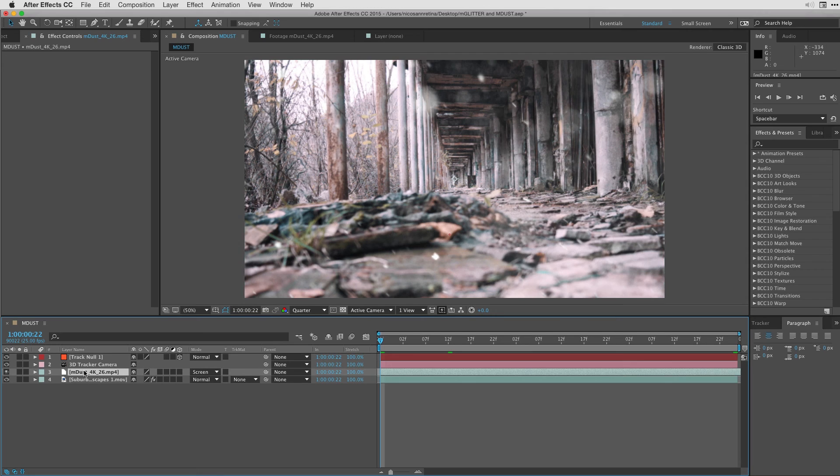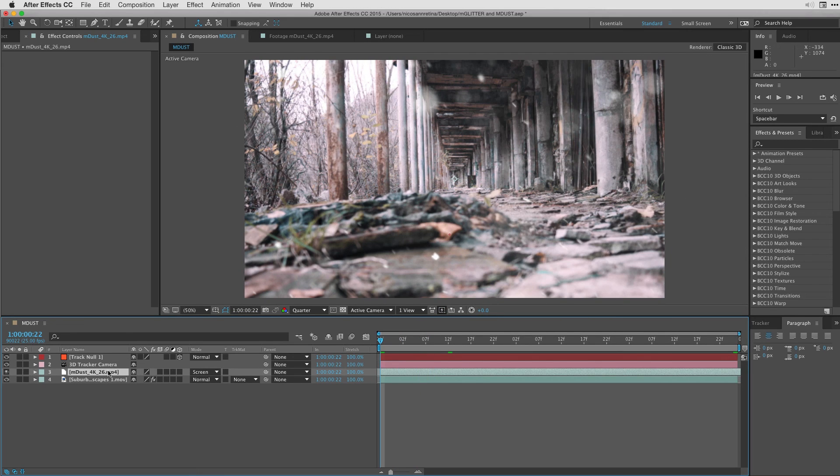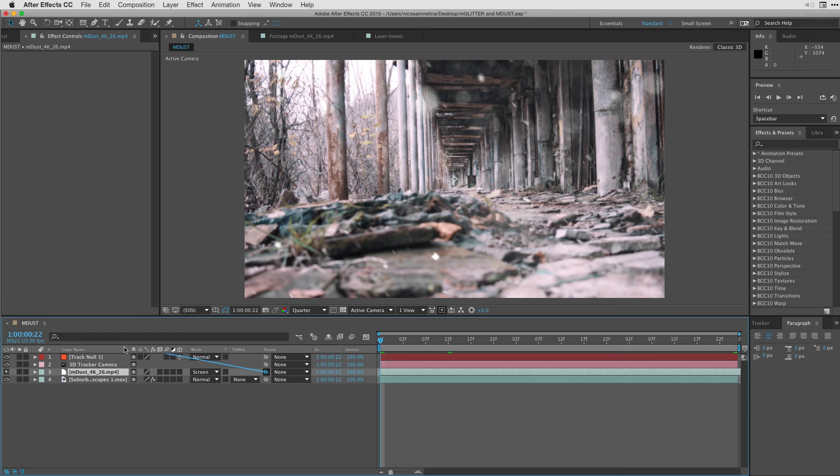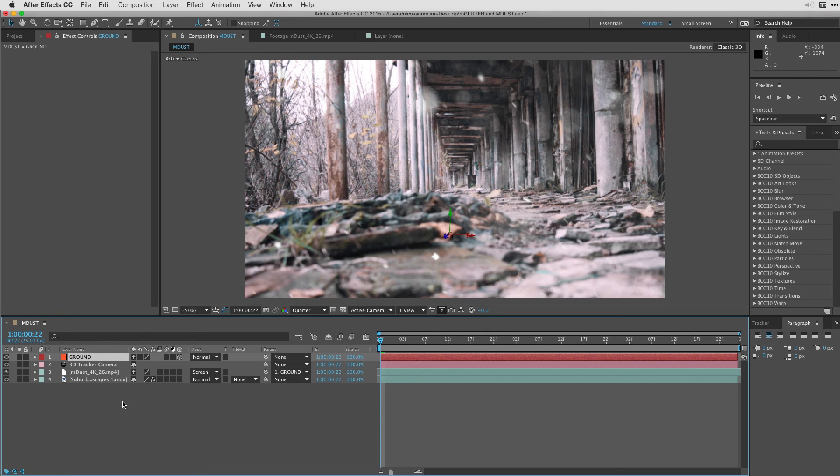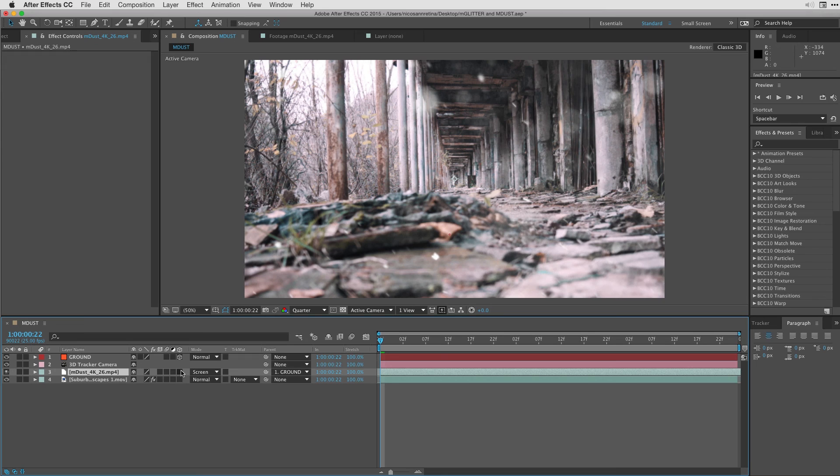So in order to get the M-Dust sort of integrated into the scene a bit more, I'm going to parent it to the null. And that's easy enough. There's a little pick whip here next to the M-Dust. And I'm going to take that pick whip and attach it to the track null. Let's change the track null's name to ground. And finally, we're going to take the M-Dust and we're going to make it 3D.